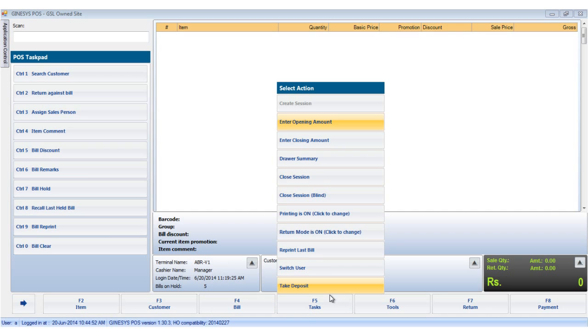The take deposit option allows you to take deposit against a customer. You would know more about this in the tutorials about how to take deposits.